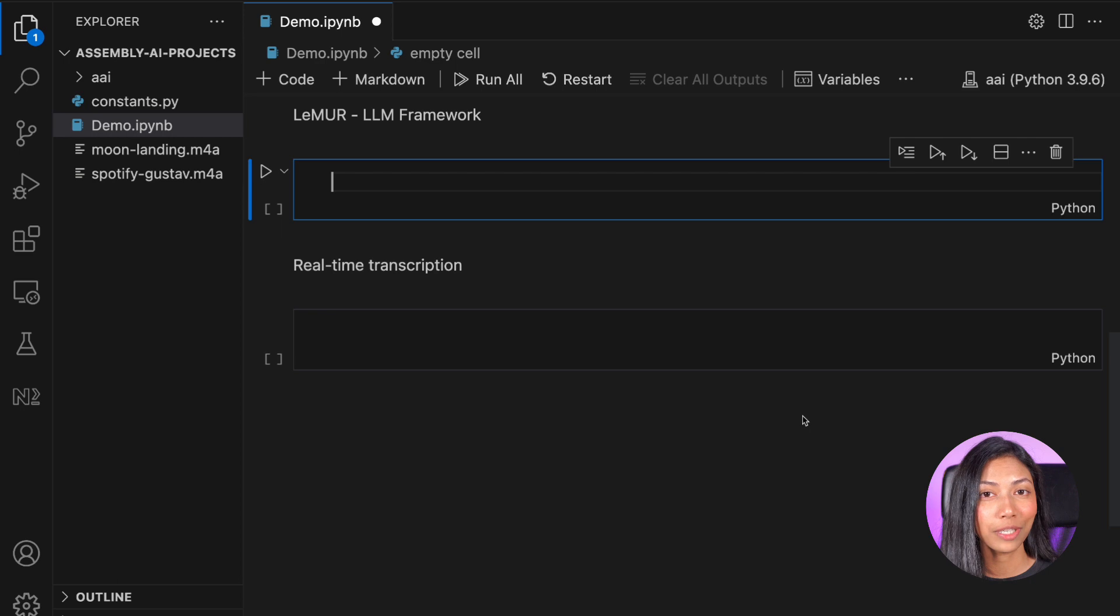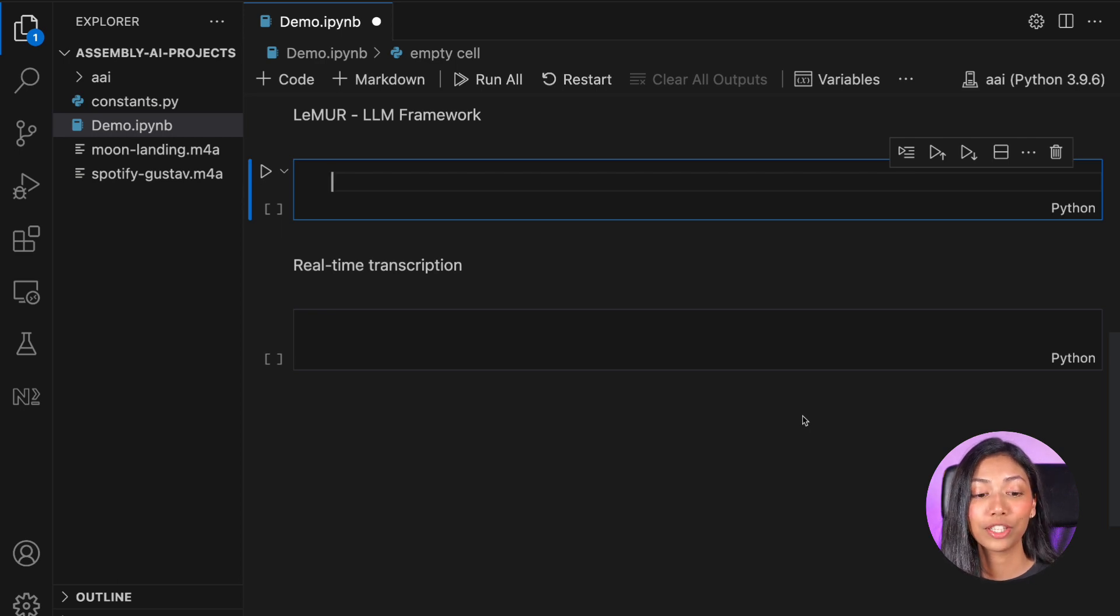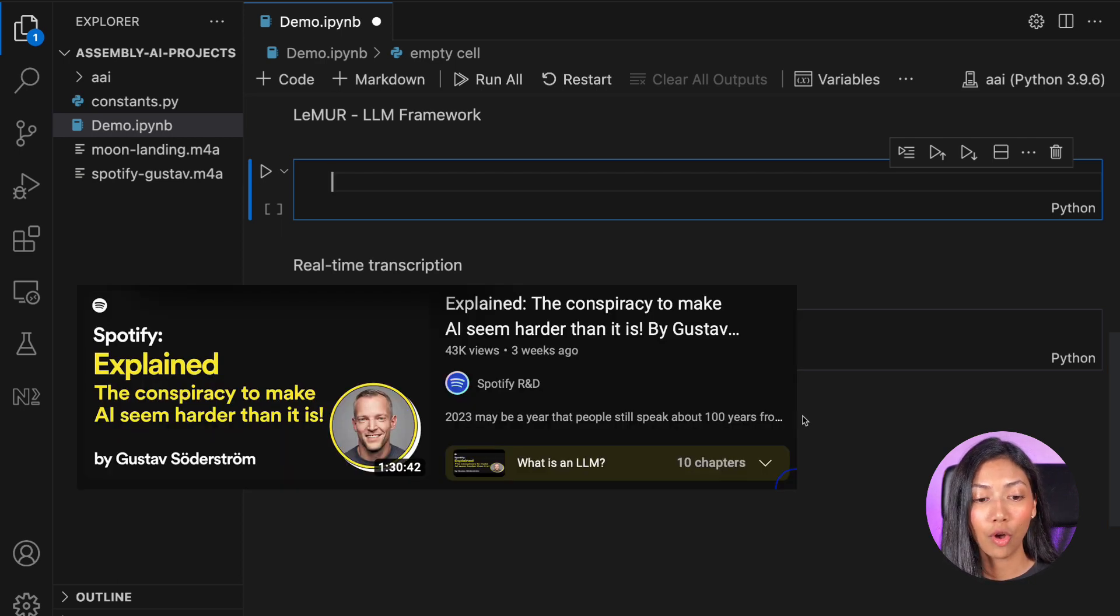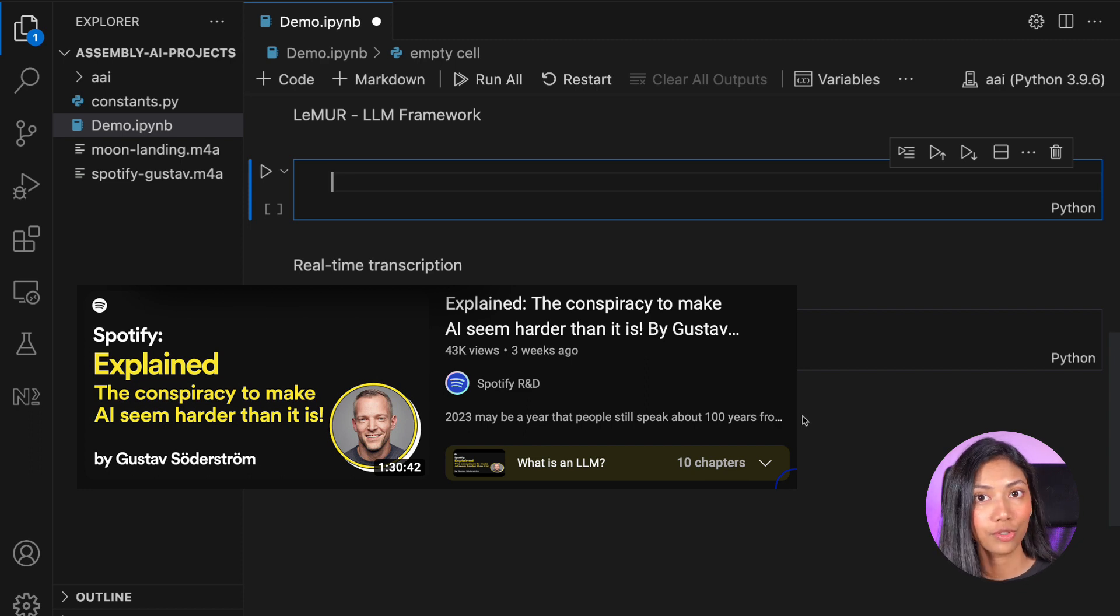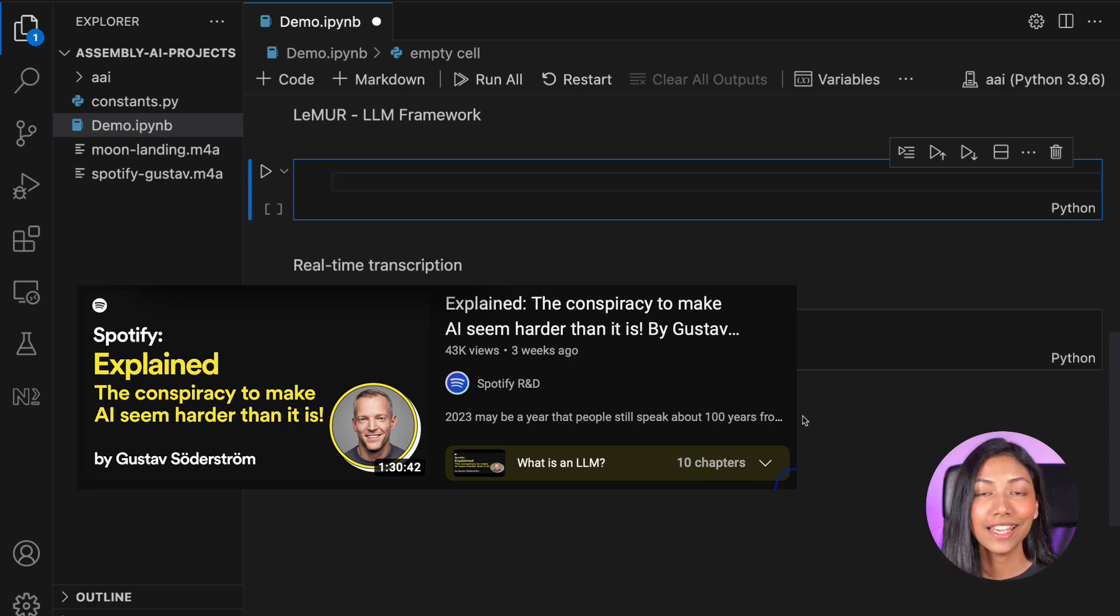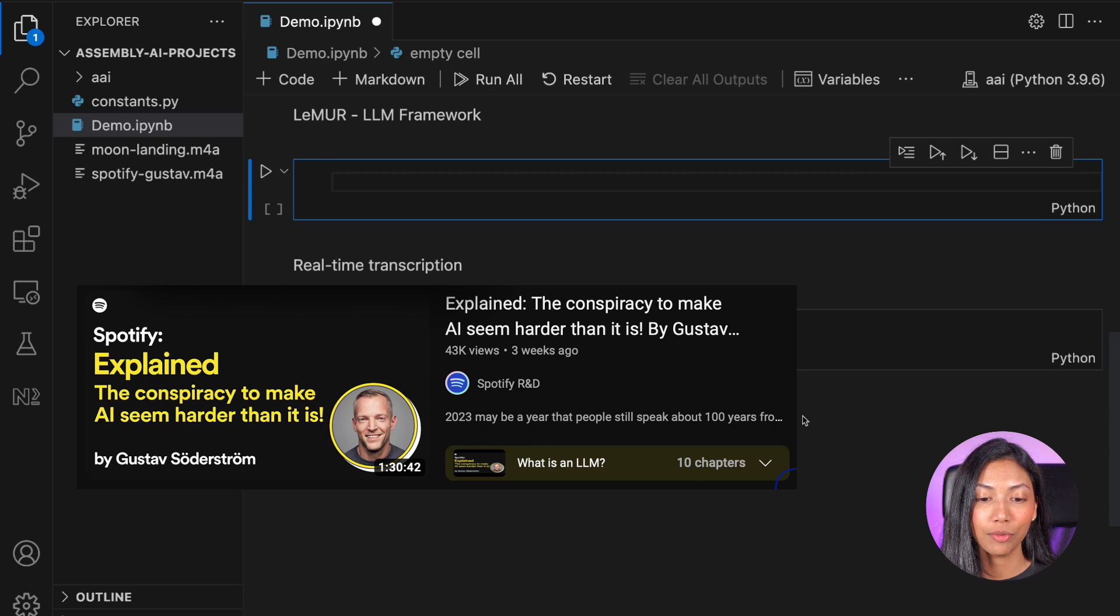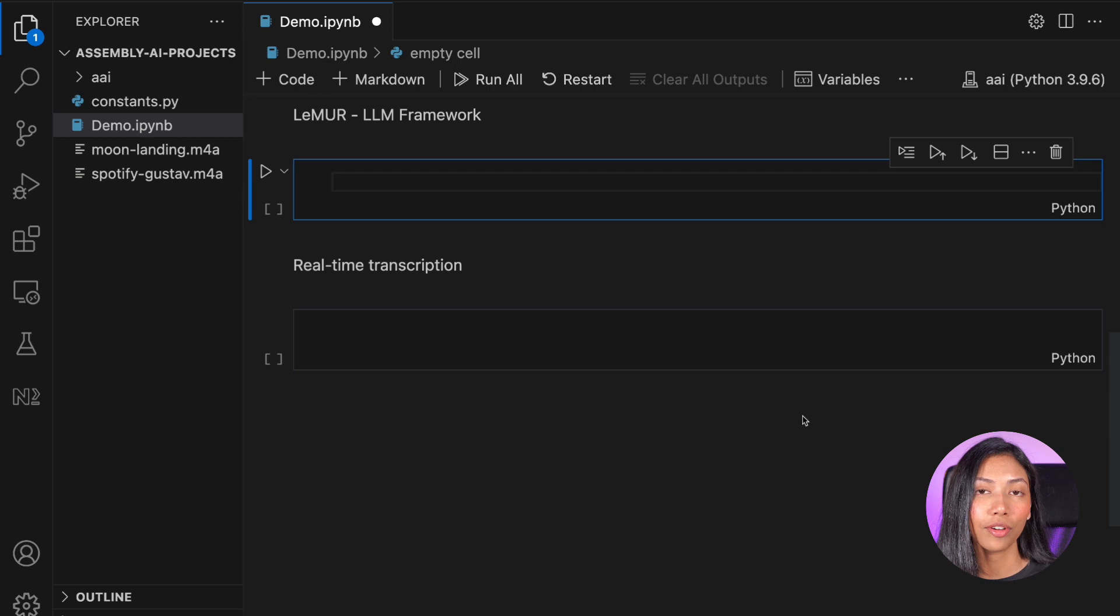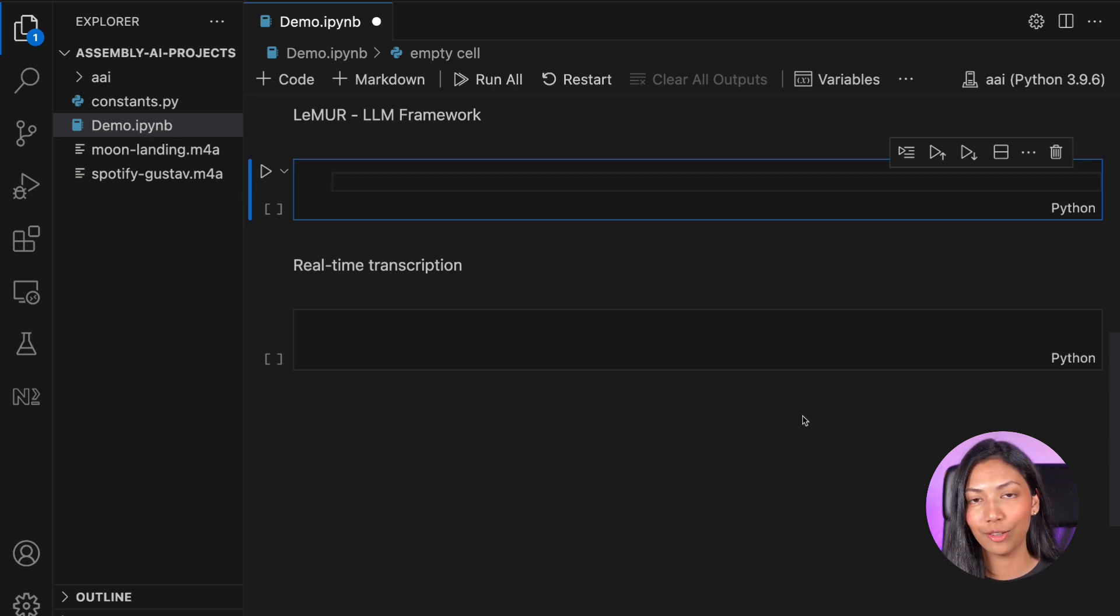So what I'm going to be doing is I'm actually going to be transcribing this one and a half hour long talk by Gustav Soderstrom from Spotify. And he has a talk called The Conspiracy to Make AI Seem Harder Than It Is. I actually really want to listen to this talk. However, it is 90 minutes long.